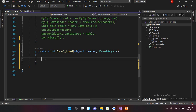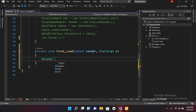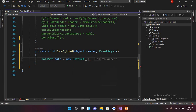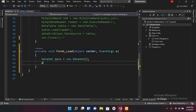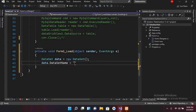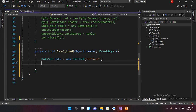Now how can we define a DataSet in C#? We can define a DataSet as: DataSet data = new DataSet(). Now we have to assign a name to this DataSet, so data.DataSetName = "office". Another method of assigning it a name is to remove that and provide the name directly inside the constructor, so: new DataSet("office").